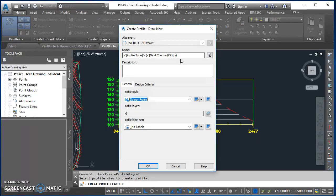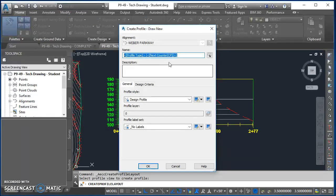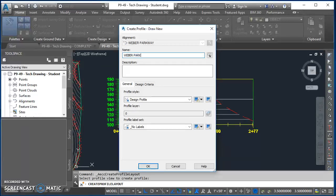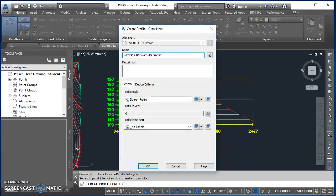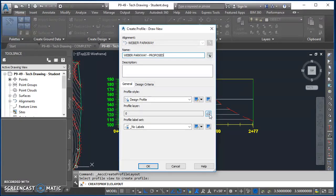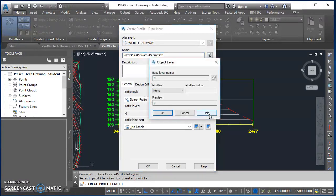This create profile dialog box comes up. For the name, make the name Weber Parkway - proposed. For my profile style, I'll use design profile. For profile layer, I'll click on my layer icon which takes me to the object layer dialog box.